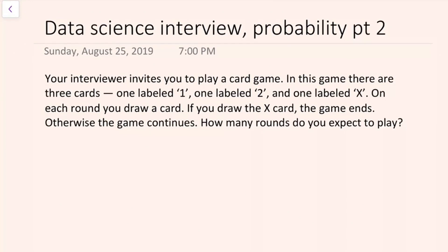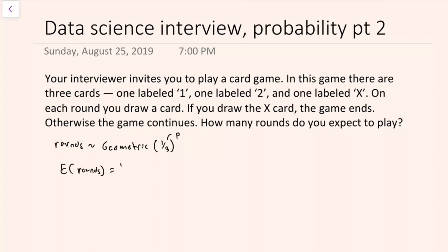You, being well-versed in probability distributions, immediately realize that the number of rounds will follow a geometric distribution. Since you're drawing cards randomly from three cards and one of those three terminates the game, the probability parameter for this geometric distribution will be one out of three — that's probability P. You know that the expectation of a geometric variable is one over P, which here is one over one-third, which equals three.